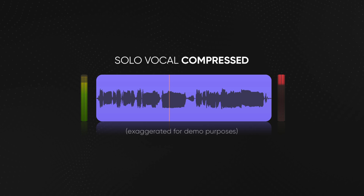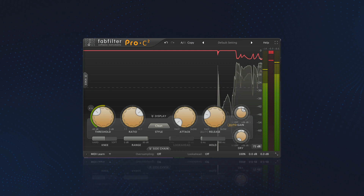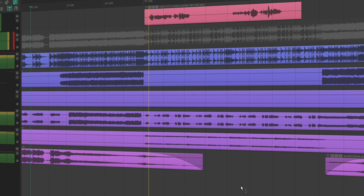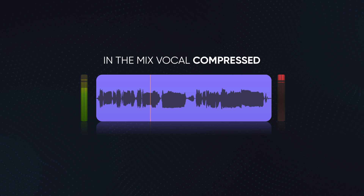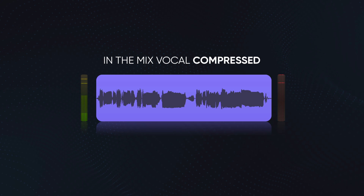The raw signal sounds okay on its own, but the compression makes it sound way more polished. This is even more important in the mix. Pay attention to how this raw example gets too loud, then becomes too soft to be audible. Compressing the signal made it audible throughout the track and made it feel more balanced.